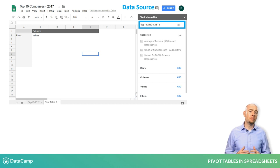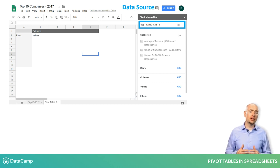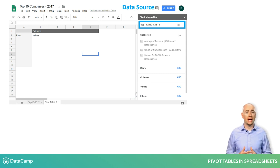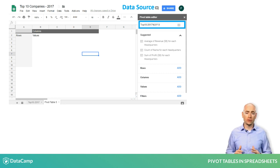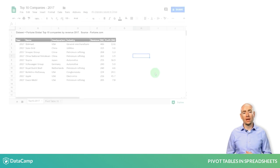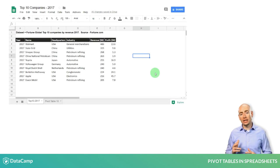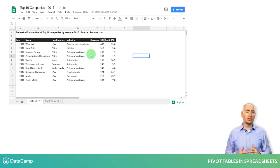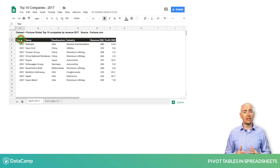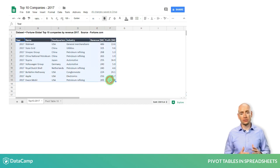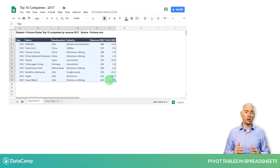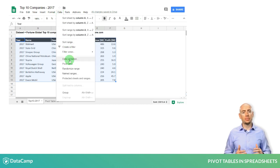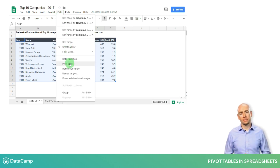In many cases, the pivot table will automatically select the entire dataset on your behalf, and there is nothing further you will need to do. The second way to create a pivot table is to manually select the entire dataset range first, including the headers, and then go to Data on the ribbon, followed by Pivot Table.